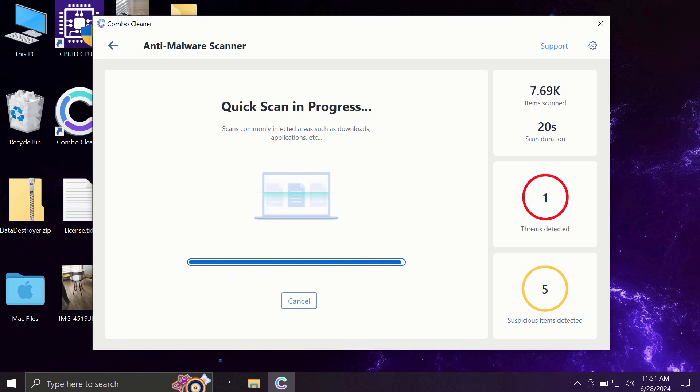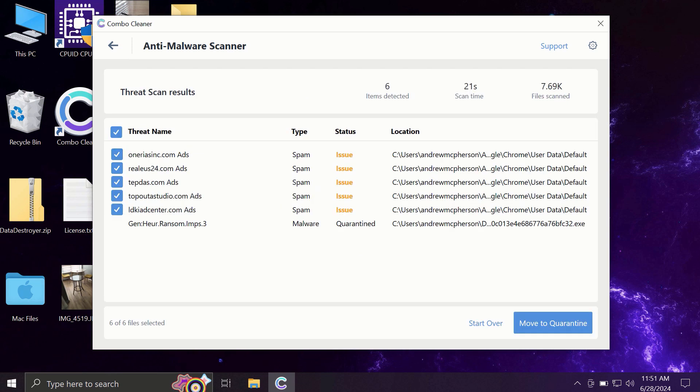It may take some time. At the end of the scanning, you will see the full summary of all the threats that were revealed by ComboCleaner during the scan.